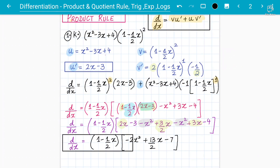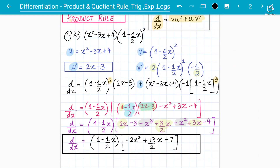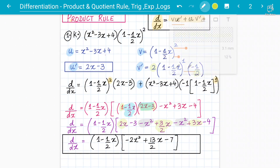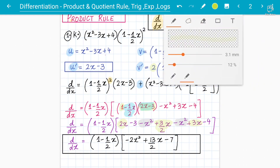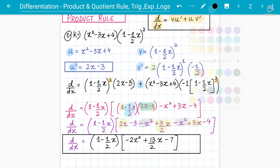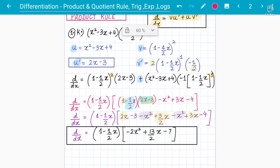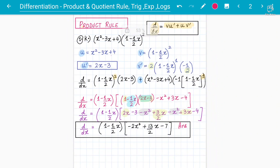This is the final simplified answer. You may also be asked to find the equation of the tangent, the equation of the normal, or stationary points in further steps. But at the moment we are learning how to apply the product rule.